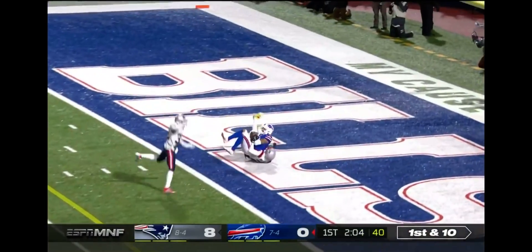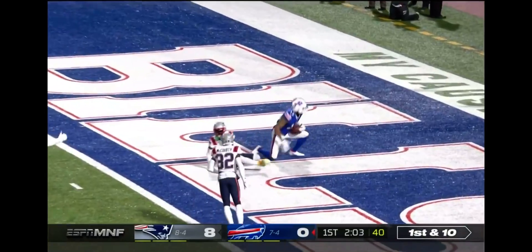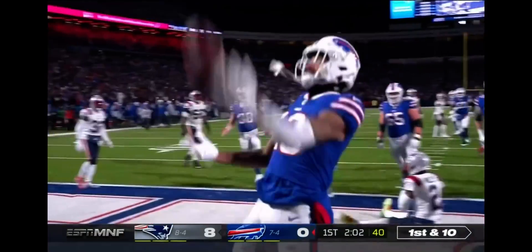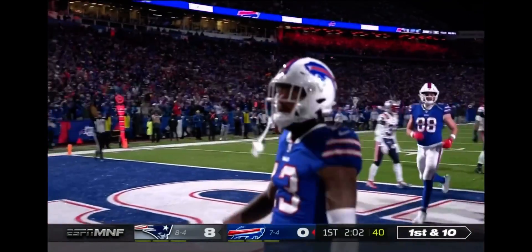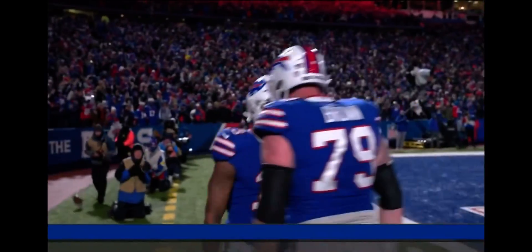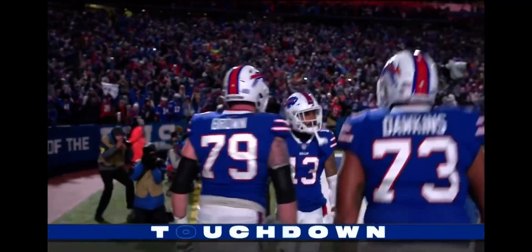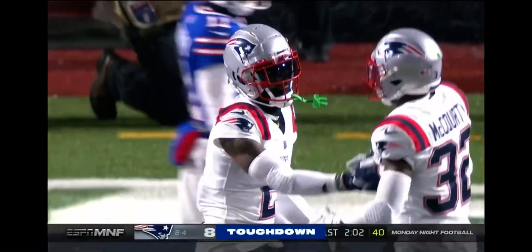Play action, throw, caught, touchdown! It's Gabriel Davis, and the Bills are on the board with a short field.